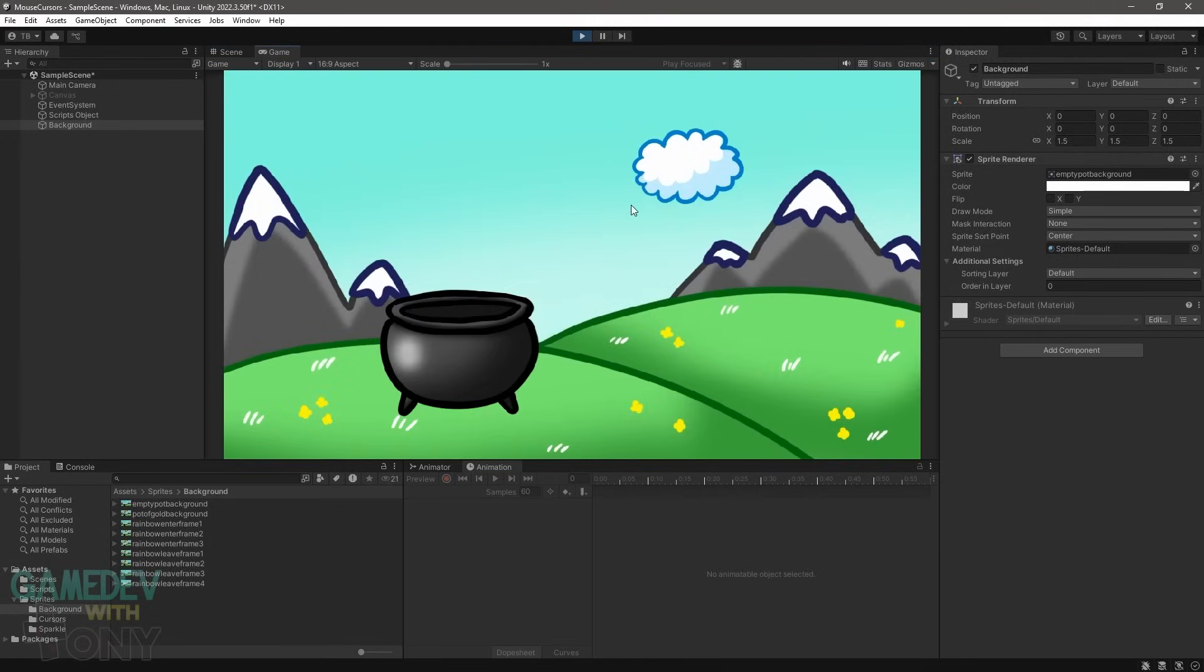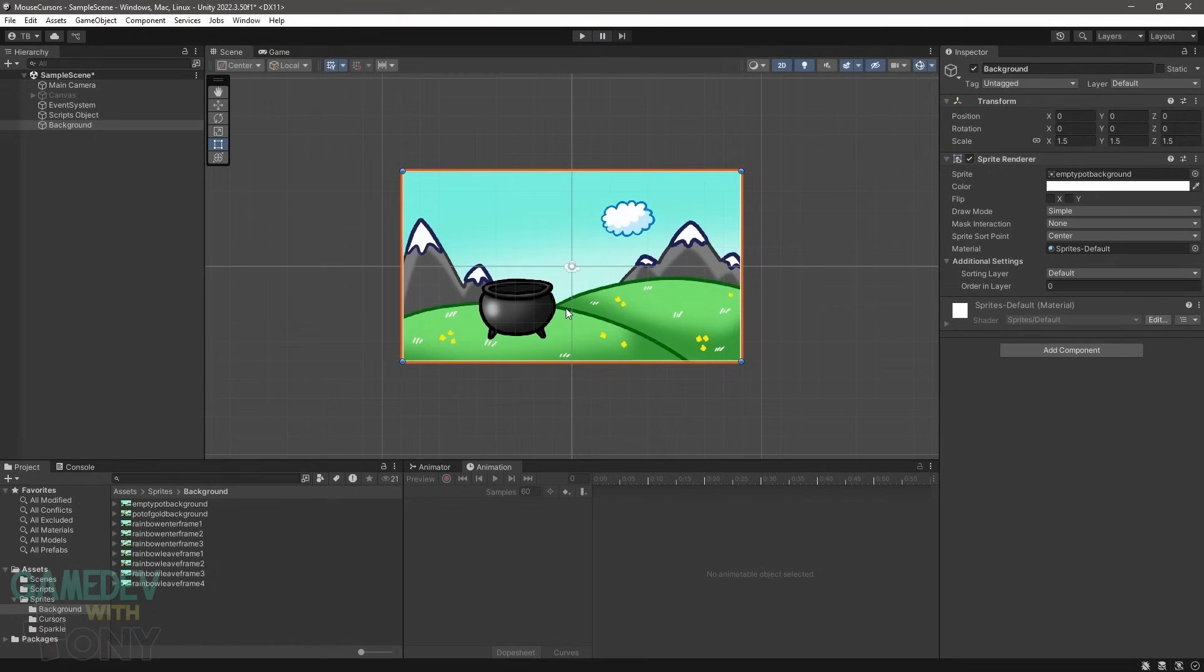The cursor is back to the default pointer. But if we move it over the collider, it'll switch to the custom cursor. And if we move it outside of the collider, it'll go back to the default. Up to this point, it's been a single static cursor. But now comes the fun part.